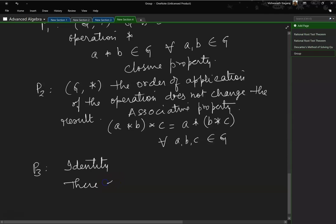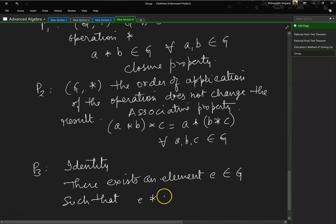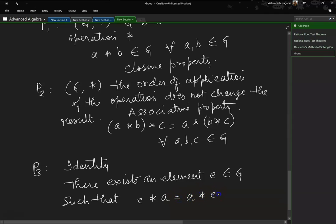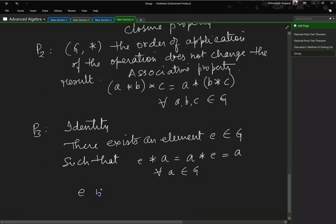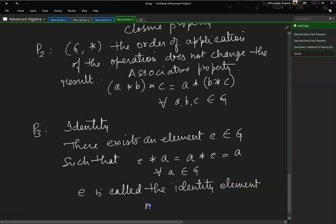Property 3 — identity property: there exists an element E belonging to G such that E composed with A equals A composed with E equals A, for all A belonging to G. E is called the identity element of the operation in G.